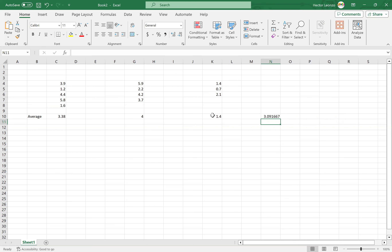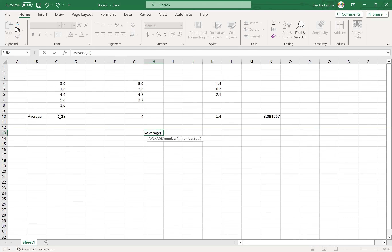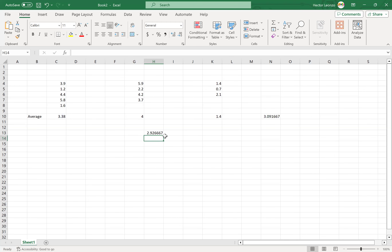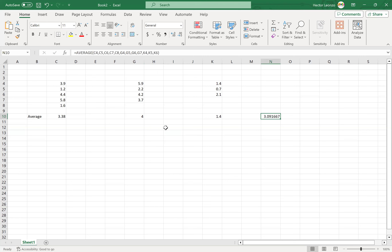Don't do the average of just those three numbers — the result will be different. The reason is that each list has a different length. If they were all the same length the averages would match, but they're not. So for the overall average, include all your numbers directly.